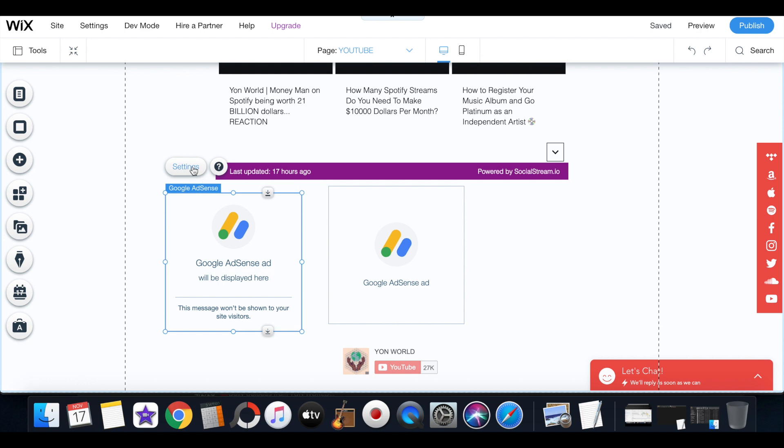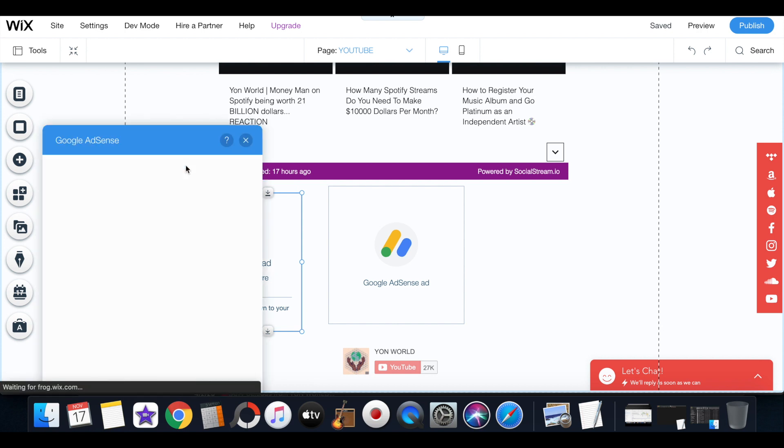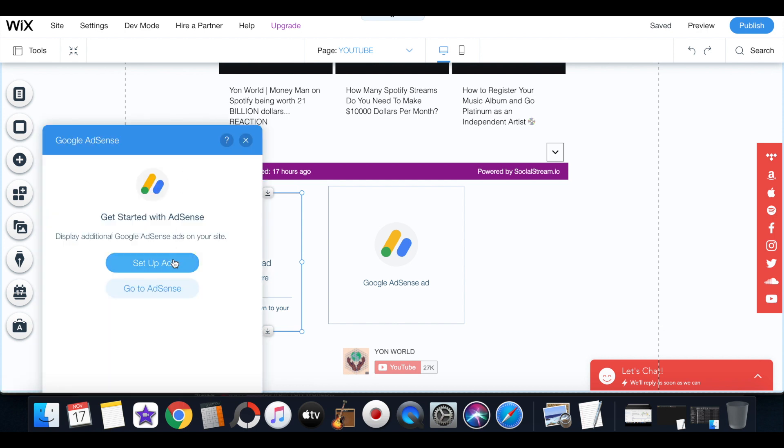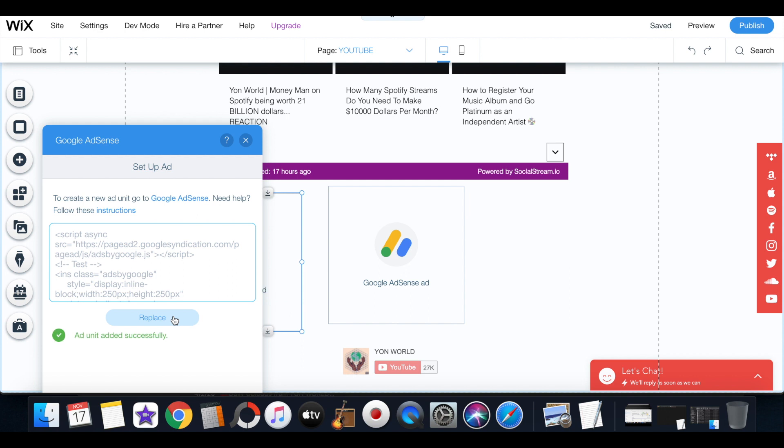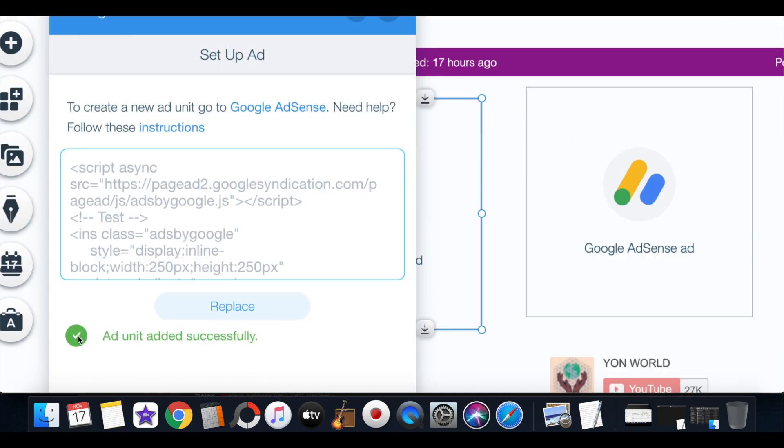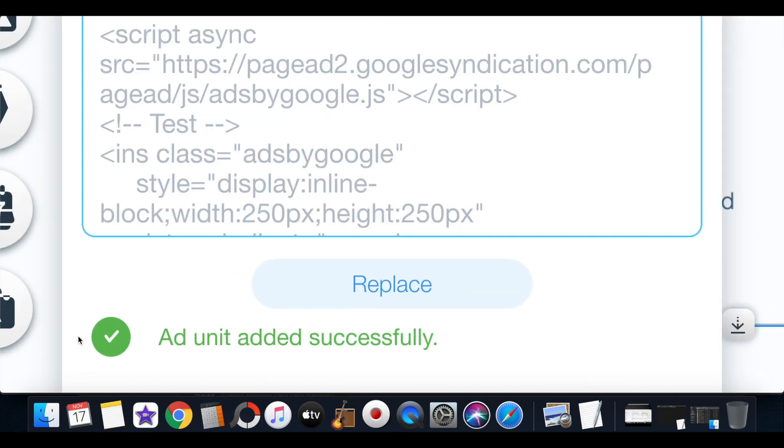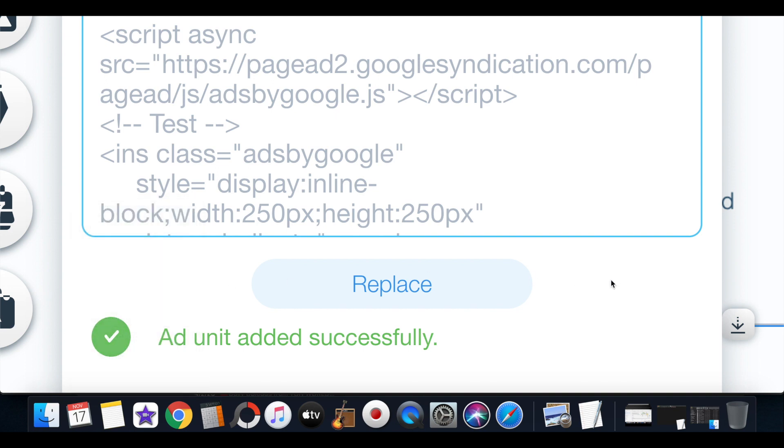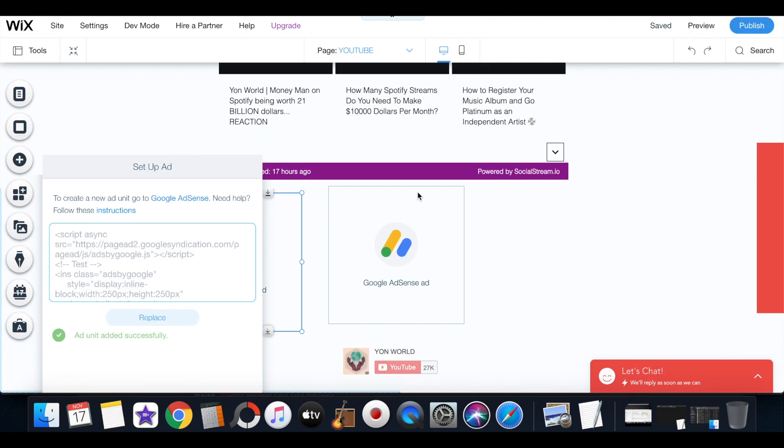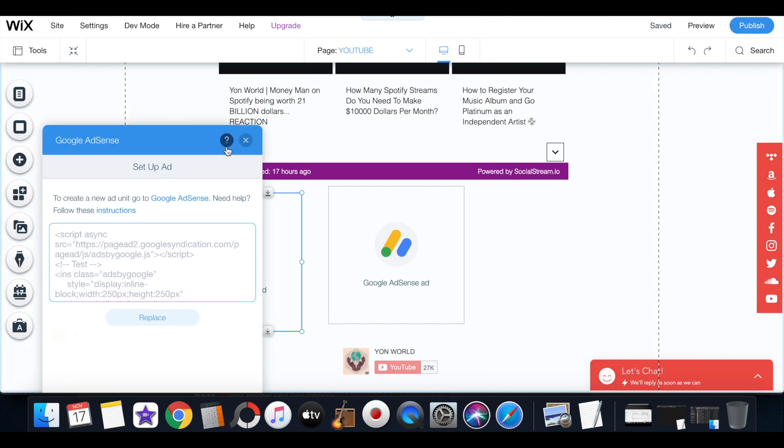Then you just drag it over here and then you go to the settings and then you go to setup ad. And here you would just simply paste the code and then you activate and it's successfully, the ad unit is successfully added. And that's how you add a fixed ad on your website.